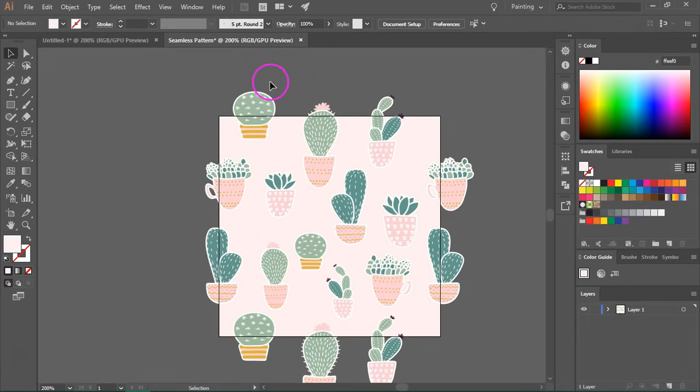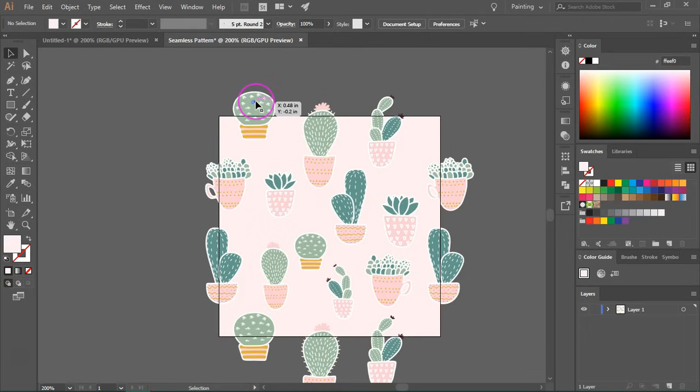Now before we create that, I want to expand the fill and stroke. My items have strokes applied to them, but if you don't have strokes, you don't need to do this.